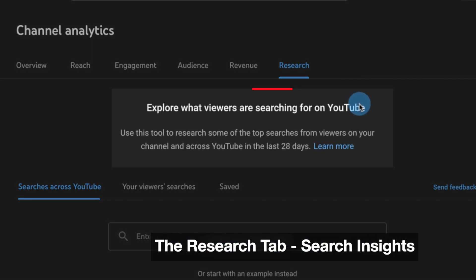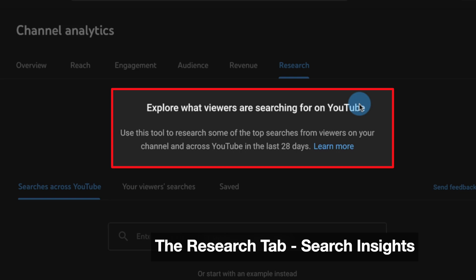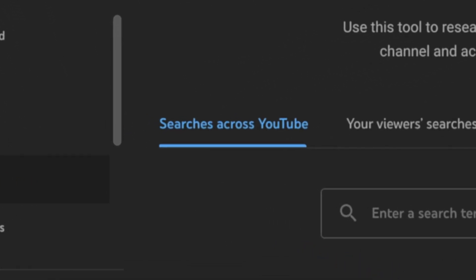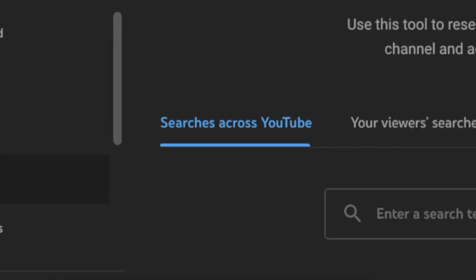If you have a look here, you see at the top it says 'explore what viewers are searching for on YouTube.' Use this tool to research some of the top searches from viewers on your channel and across YouTube in the last 28 days. Below that you can see the first tab: searches across YouTube. This is basically a search tool where we can put in a search parameter, a phrase, whatever we're looking for.